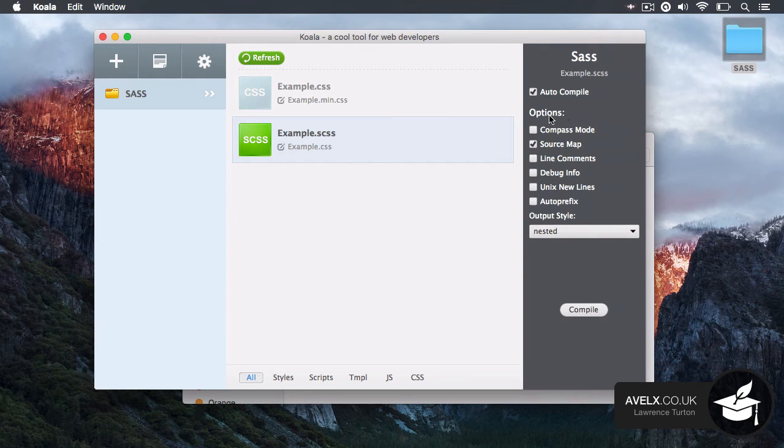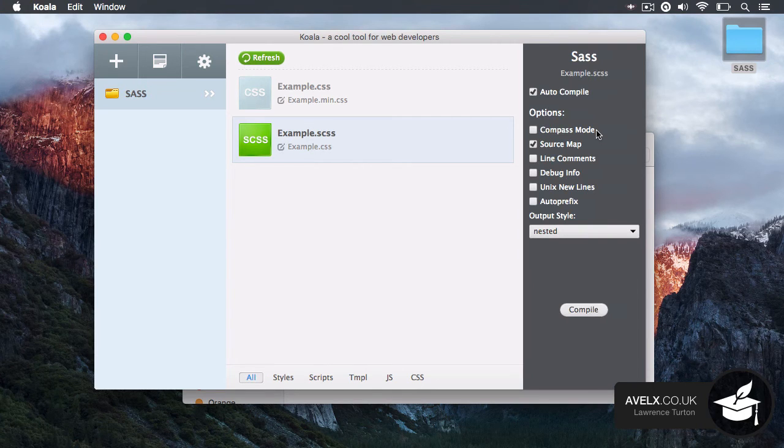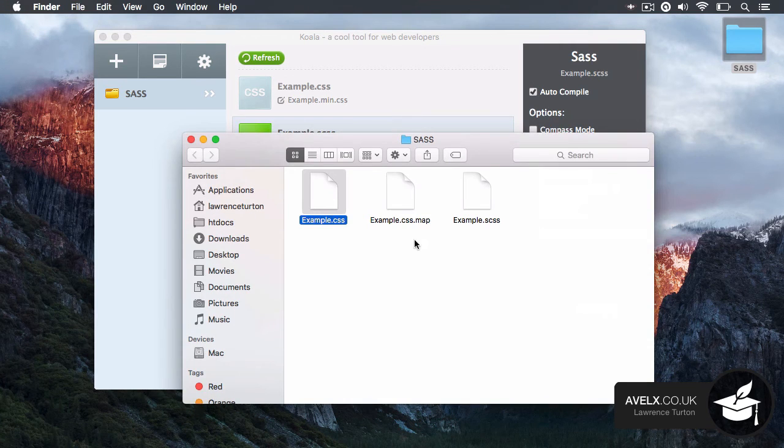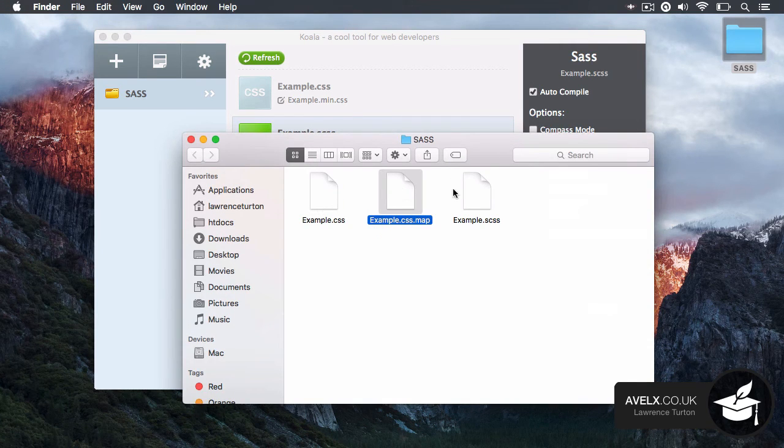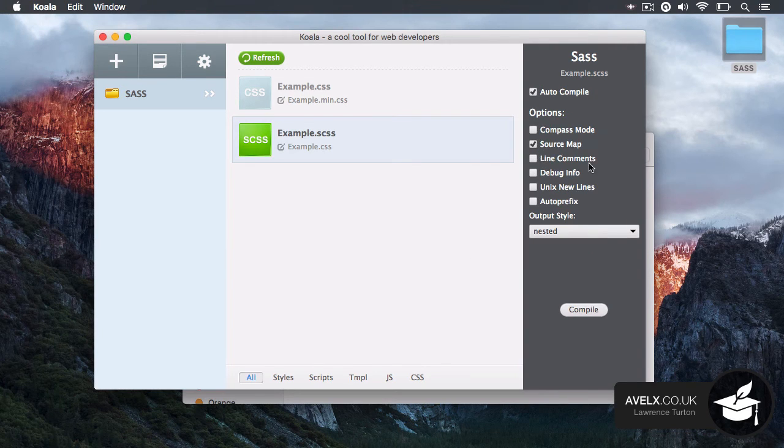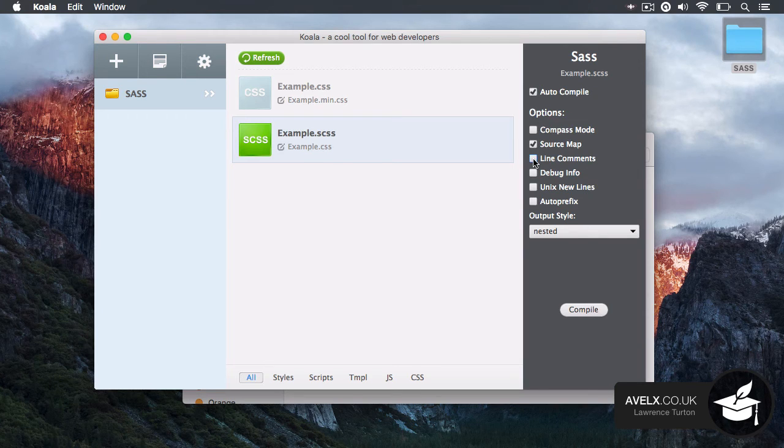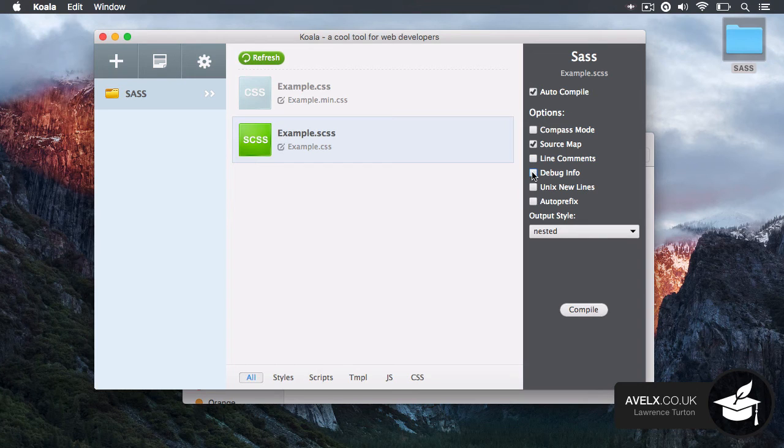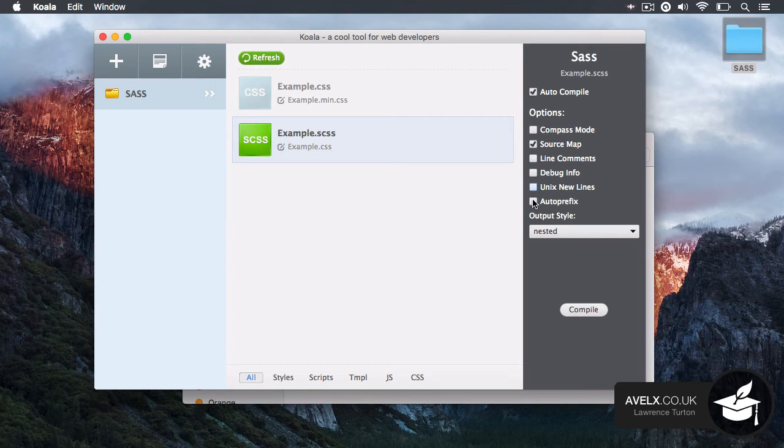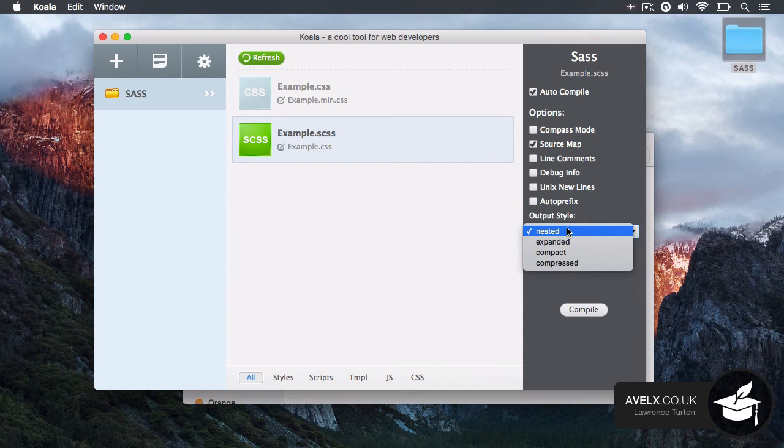Likewise, you have some options such as compass mode. So if you're going to use SAS compass, which compass is just a load of little libraries, source map, which is the source map that links the CSS to the SAS or SCSS file. Then also you have the ability to take out line comments or enable line comments. You can also tell it to produce debug info. You can also ask it to use Unix new line carriage returns if you want to. And also you can say auto prefix as well.